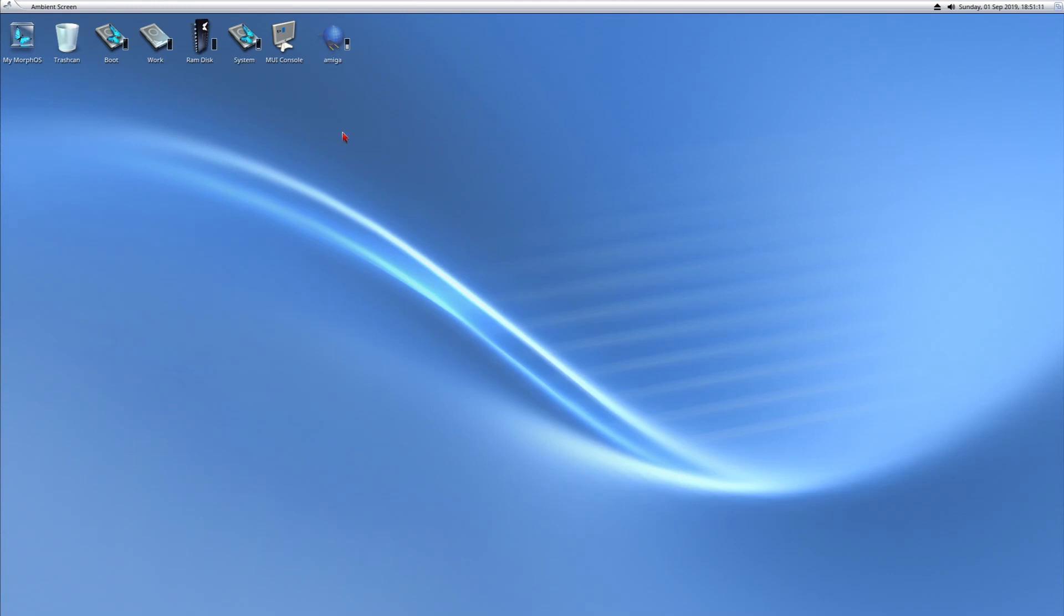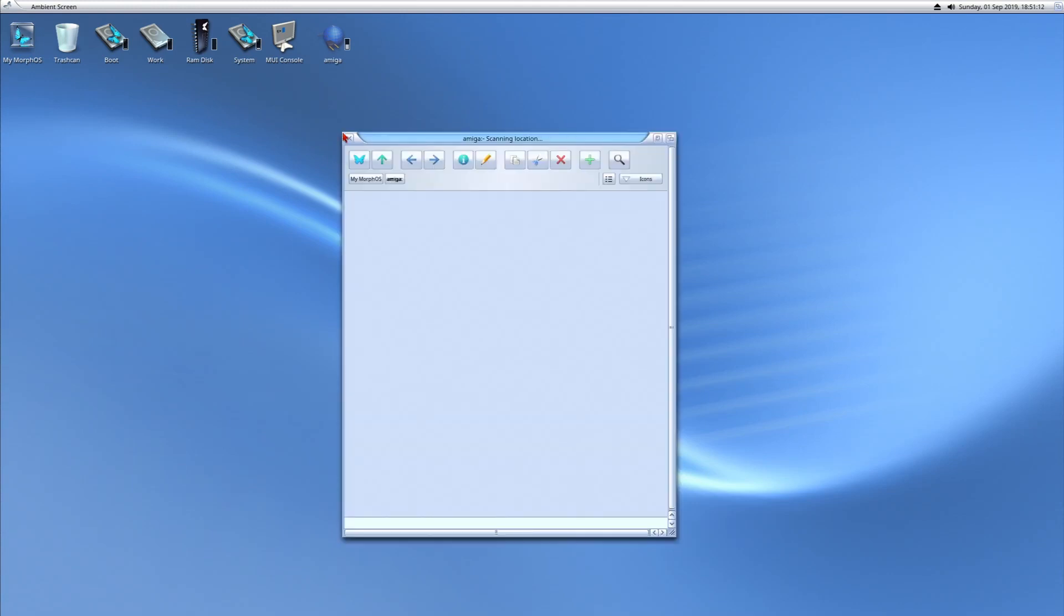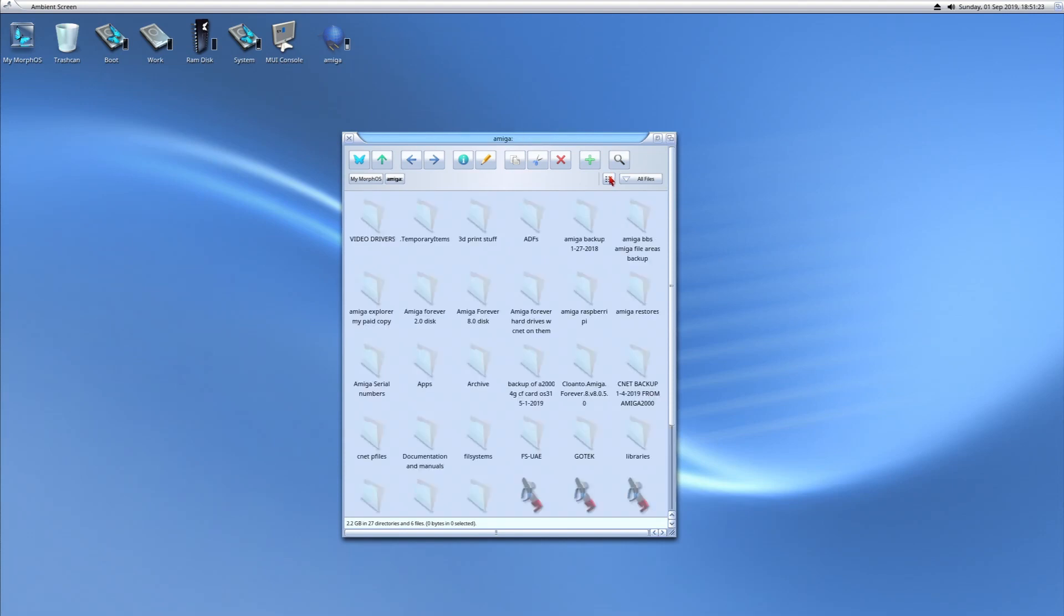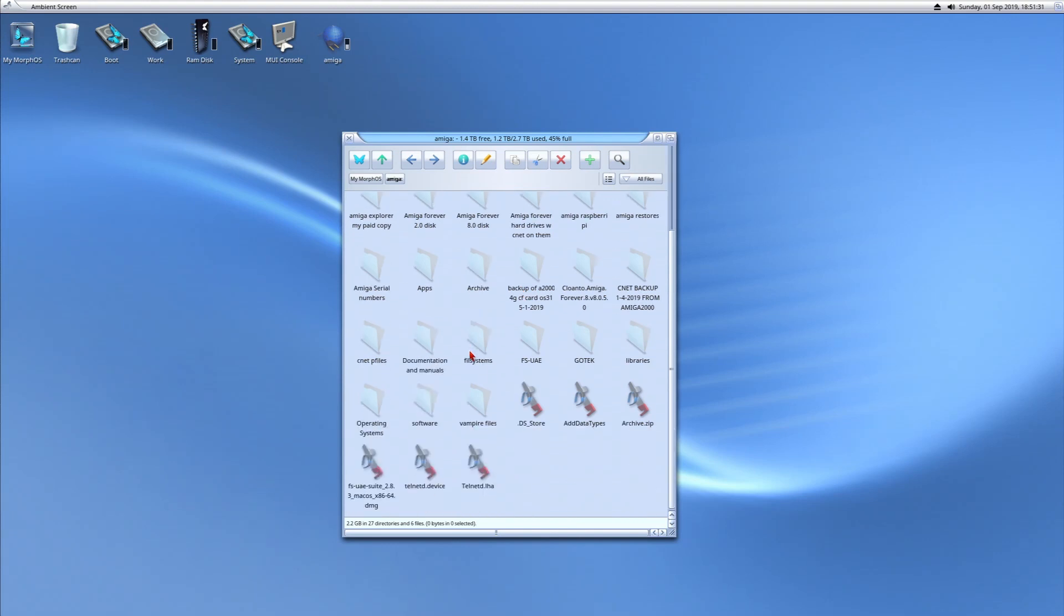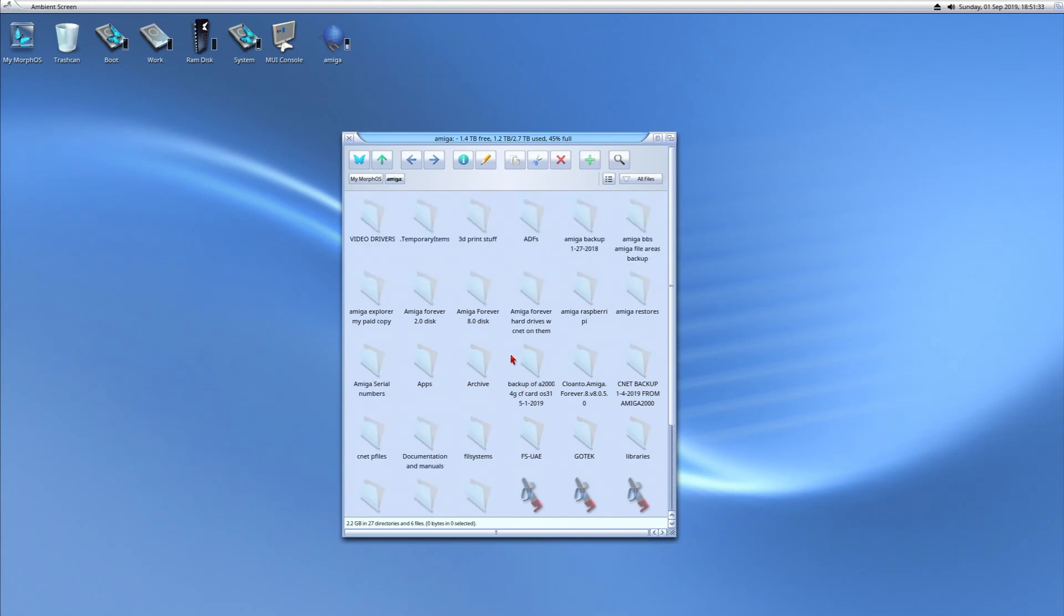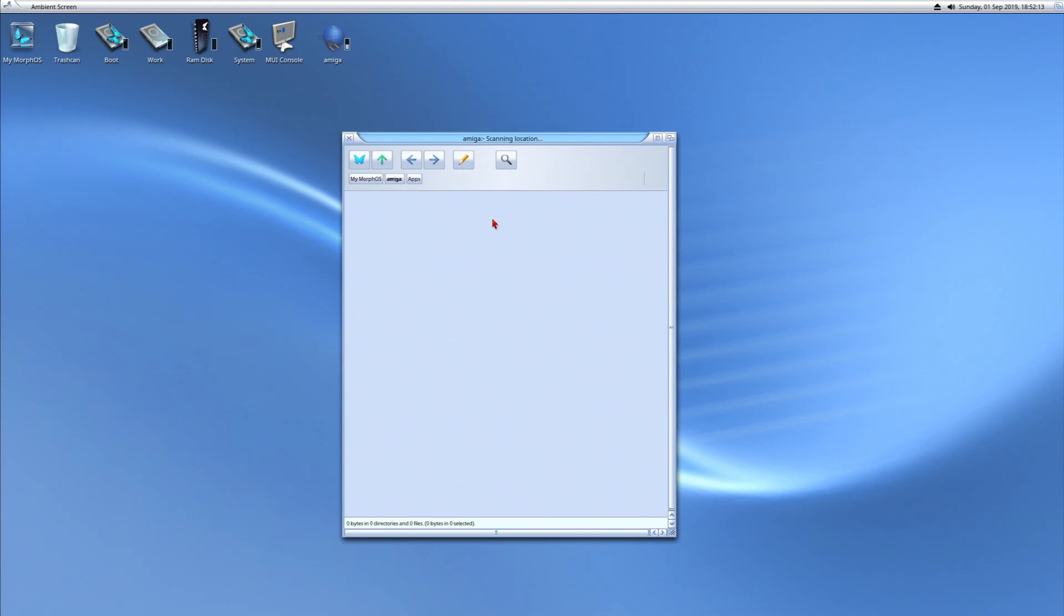I'm going to switch this to all files, and we can view it in directory format once it loads. This is wireless. We can view it in list format in a second. But you see, here's all of my stuff. Miami backups, some ADFs. It's nice to have some modern networking.